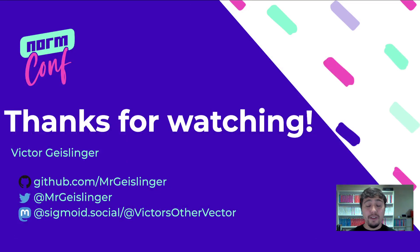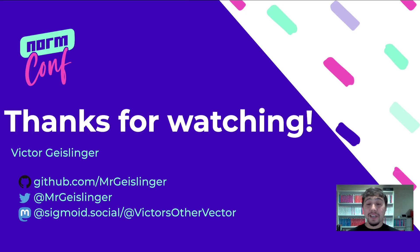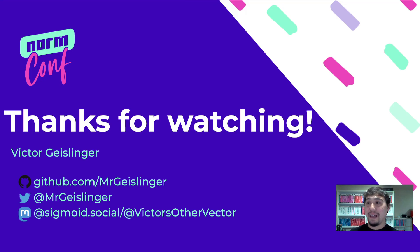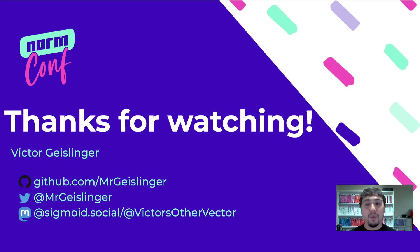But thank you for watching this. I was really excited to be part of this NormConf. I'm excited about actually seeing the other talks of the main conference. Again, my name is Victor Geislinger. You can reach out to me pretty consistently through LinkedIn. I actually have a lot of casual conversations on LinkedIn - just tell me who you are, where you heard me from, and I'm more likely to actually respond to you.